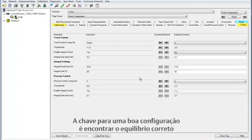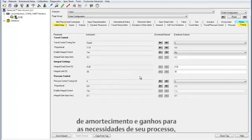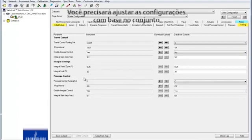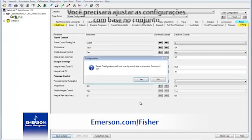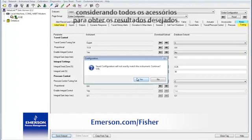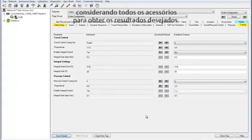The key to the detailed setup is finding the right balance of damping and gain for your process's needs. You will need to adjust the settings based on your tuning set and consider any accessories to get the results desired.